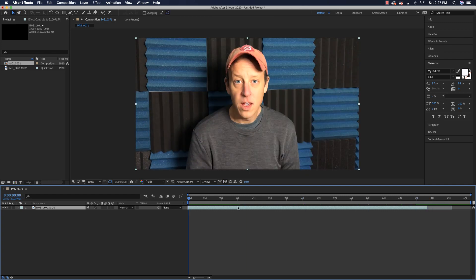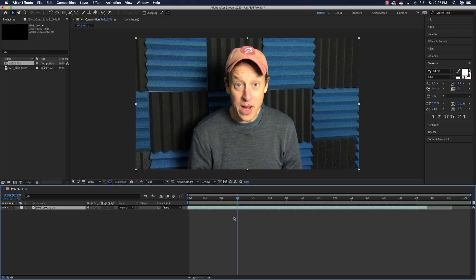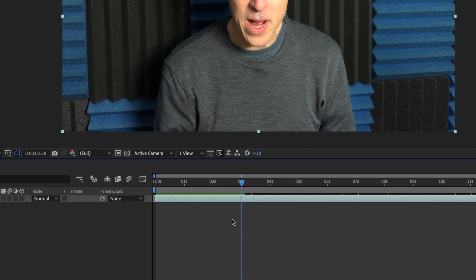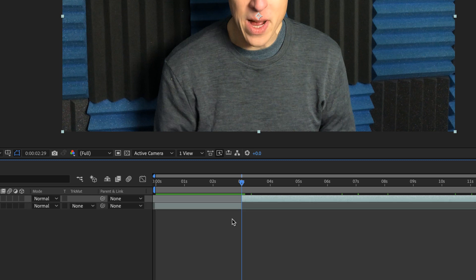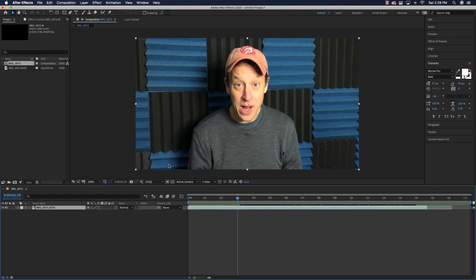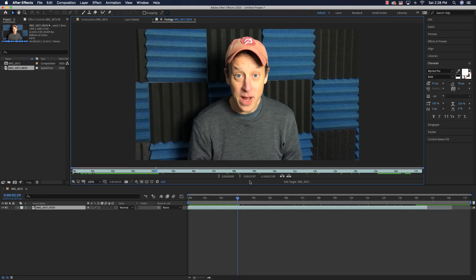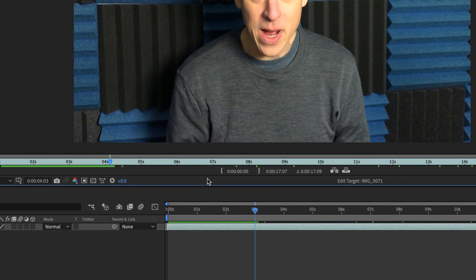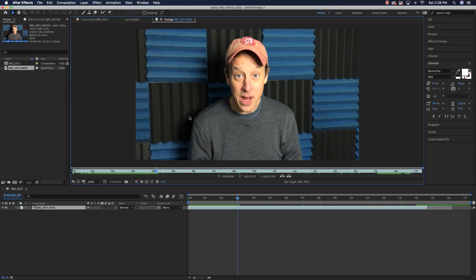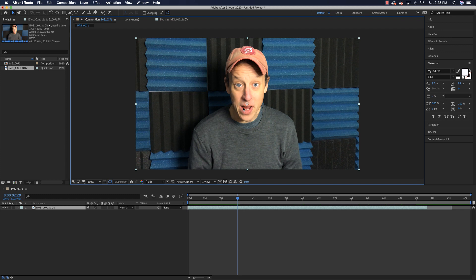Some other things you can do: you can break apart your video into different layers. Let's say I wanted to break the video up right here — just go to a certain point and hit Ctrl or Command, Shift, and D, and you can see it broke that video up into different layers. You can also open your video in a source panel by double-clicking on it, then set your ins and outs to grab clips.